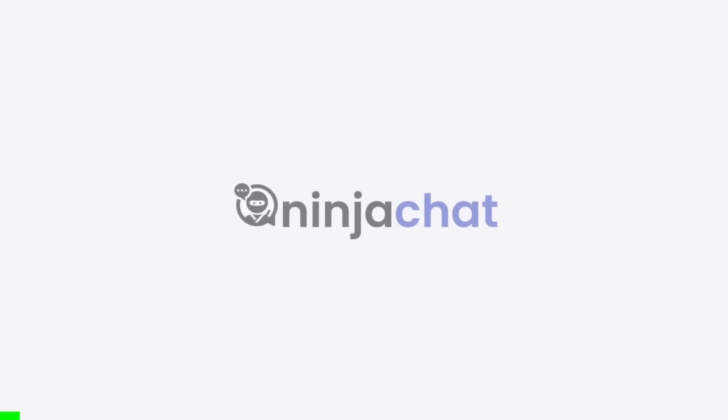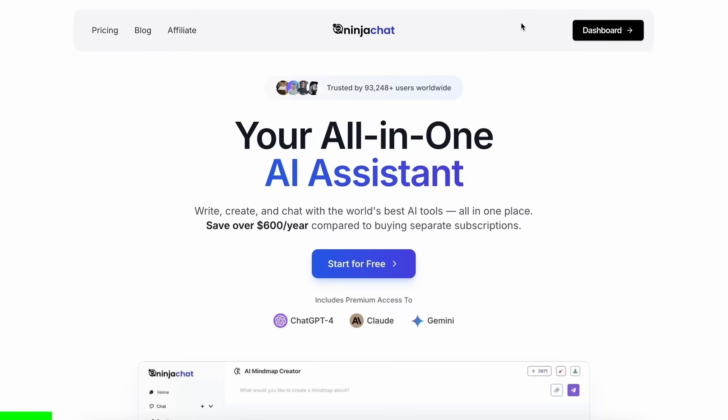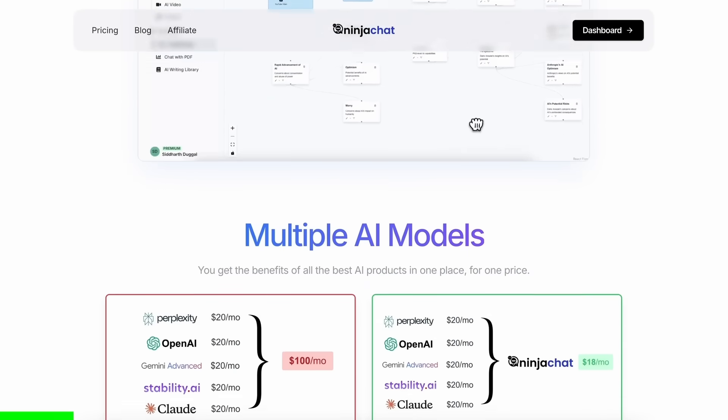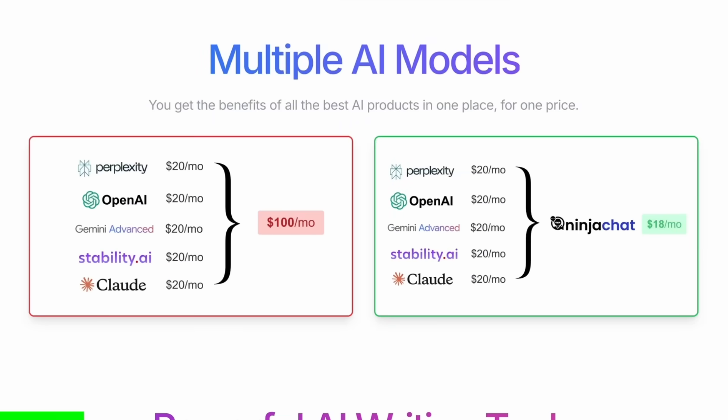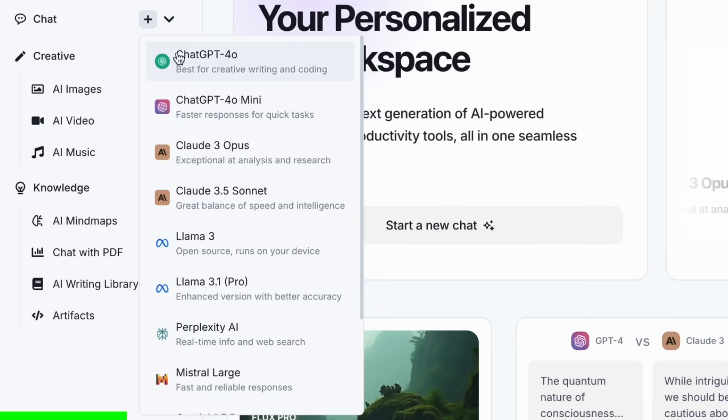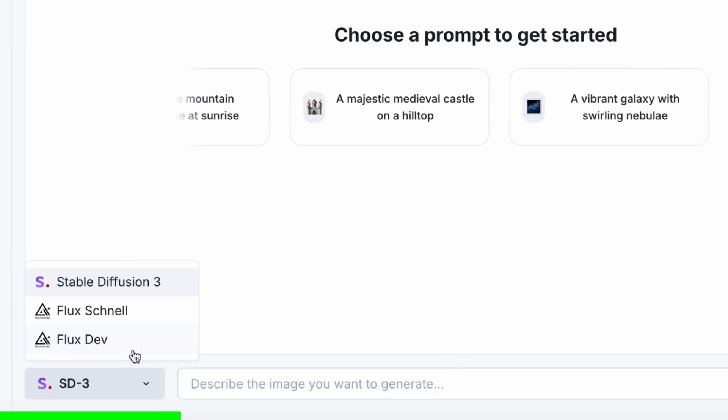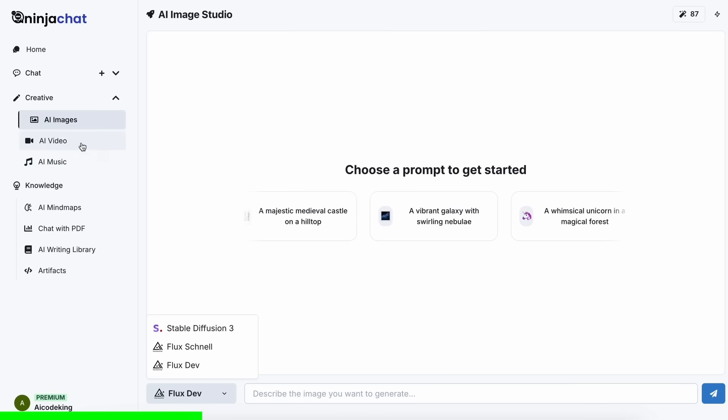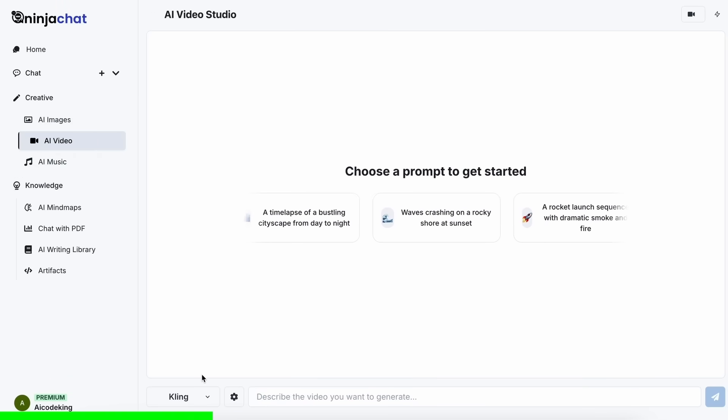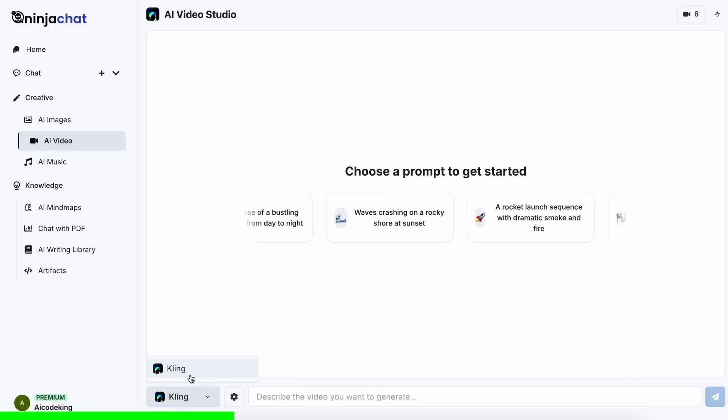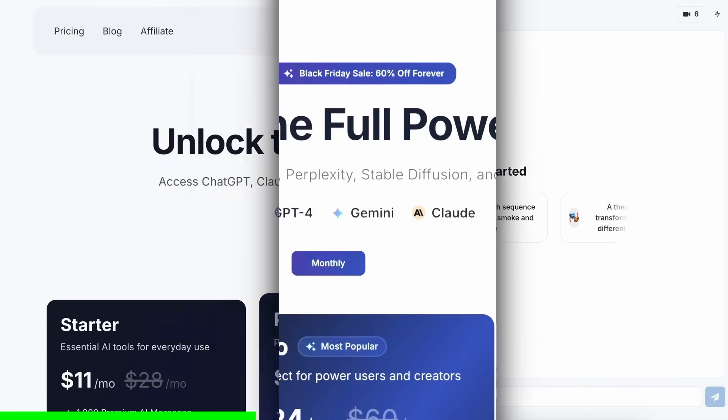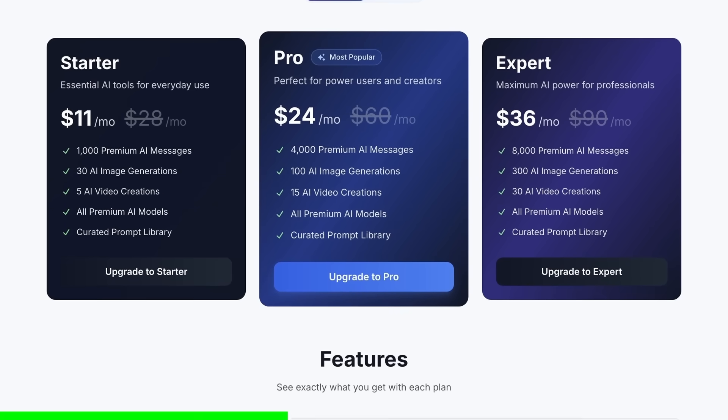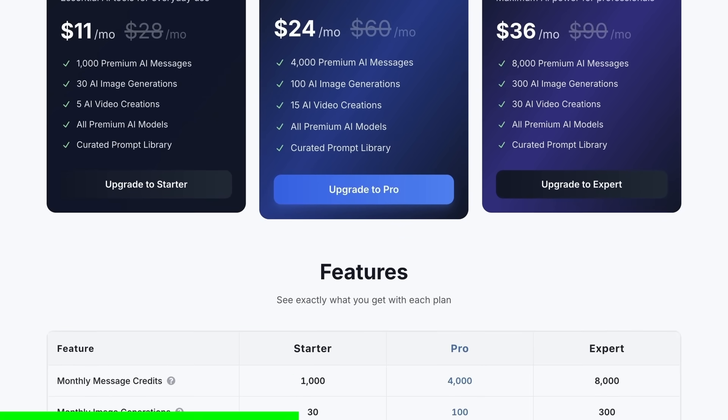let me tell you about today's sponsor, NinjaChat. NinjaChat is an all-in-one AI platform that gives you access to more than 10 models like Claude 3.5 Sonnet, GPT-4o, Gemini, and even image generation models like Flux and video generation models like Kling and much more, all in one place for a price that's even cheaper than one ChatGPT membership.